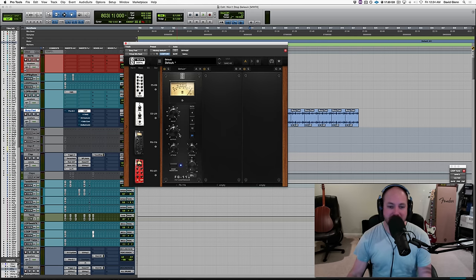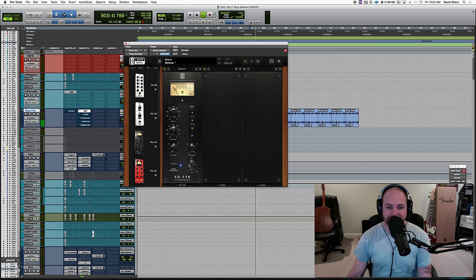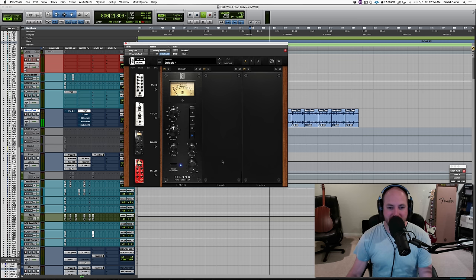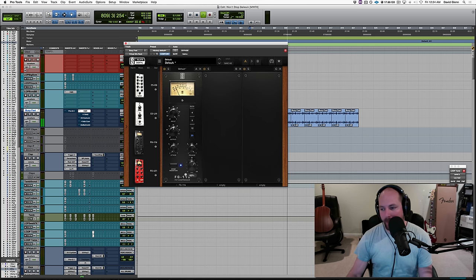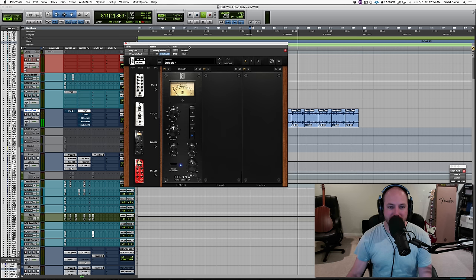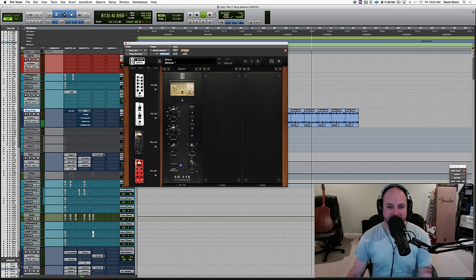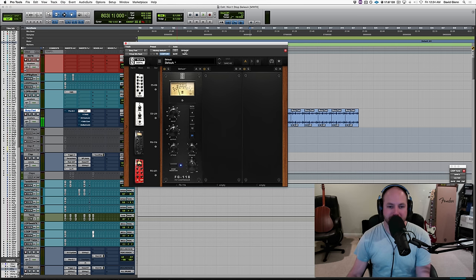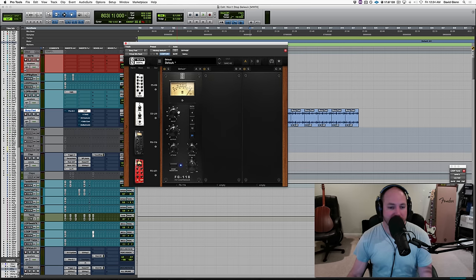Now, this has a mix knob, so you can essentially drive it like crazy with this one. Oh, there's zero percent. Here's 100%. And just kind of back it off. A little bit more of the dry signal. Bypass. Okay. And that's a great compressor to use to smash some drums. You can play all day with this kind of stuff.